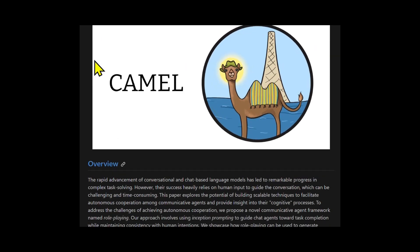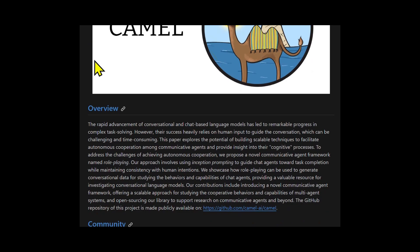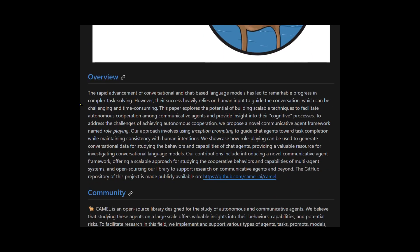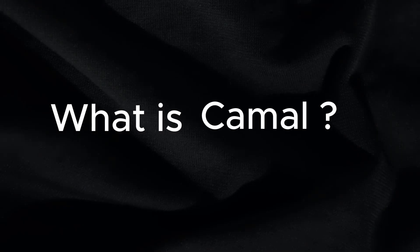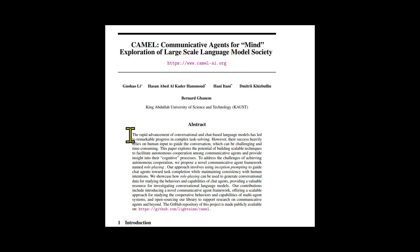Before we try out the library, let's get a brief overview of what the paper is about. So what is Camel? Well, technically it's the name of their repository and paper, but the actual framework they introduce is called the role-playing framework.